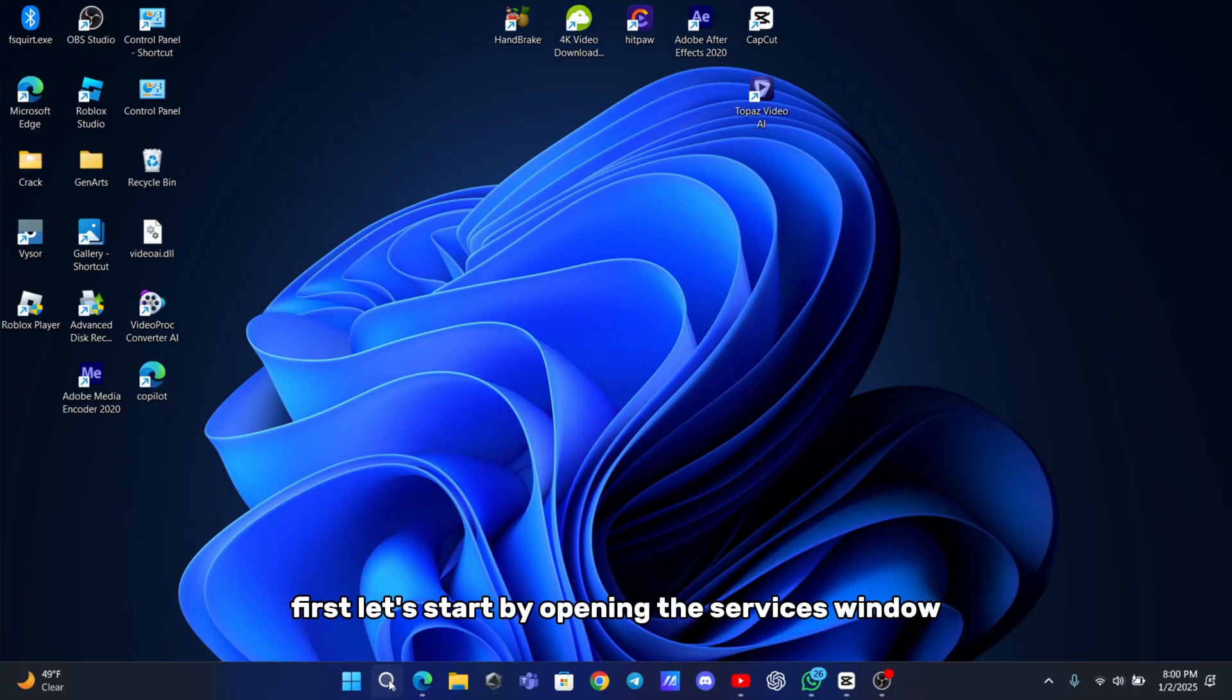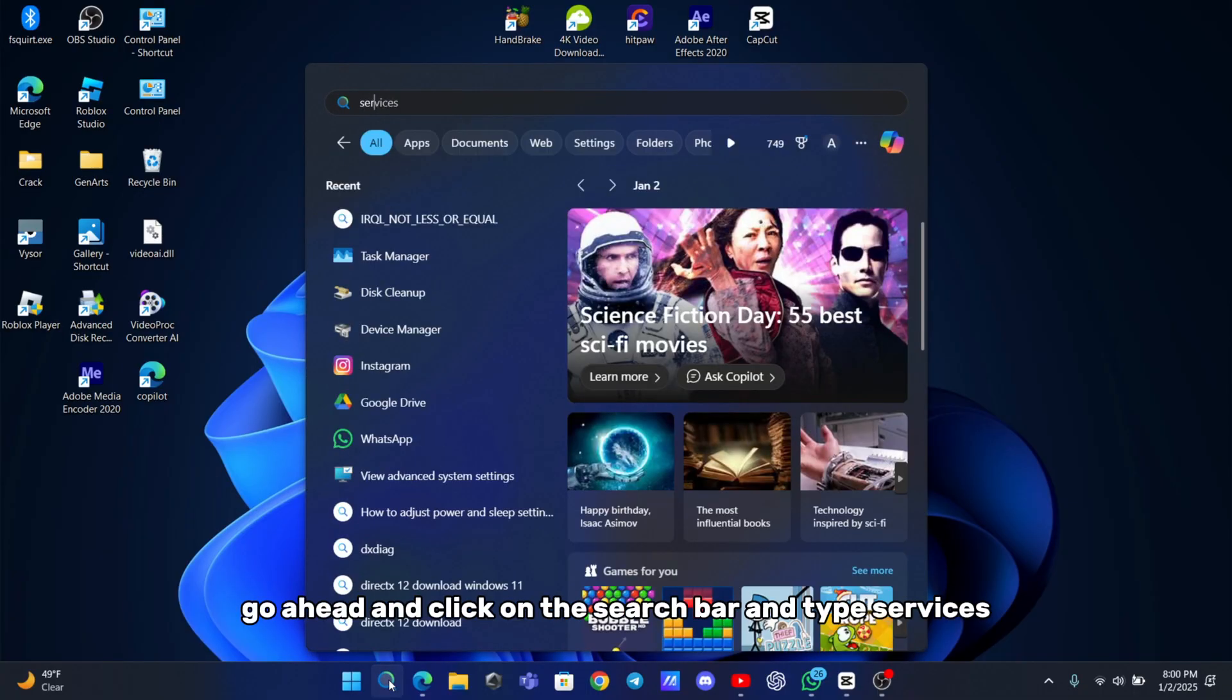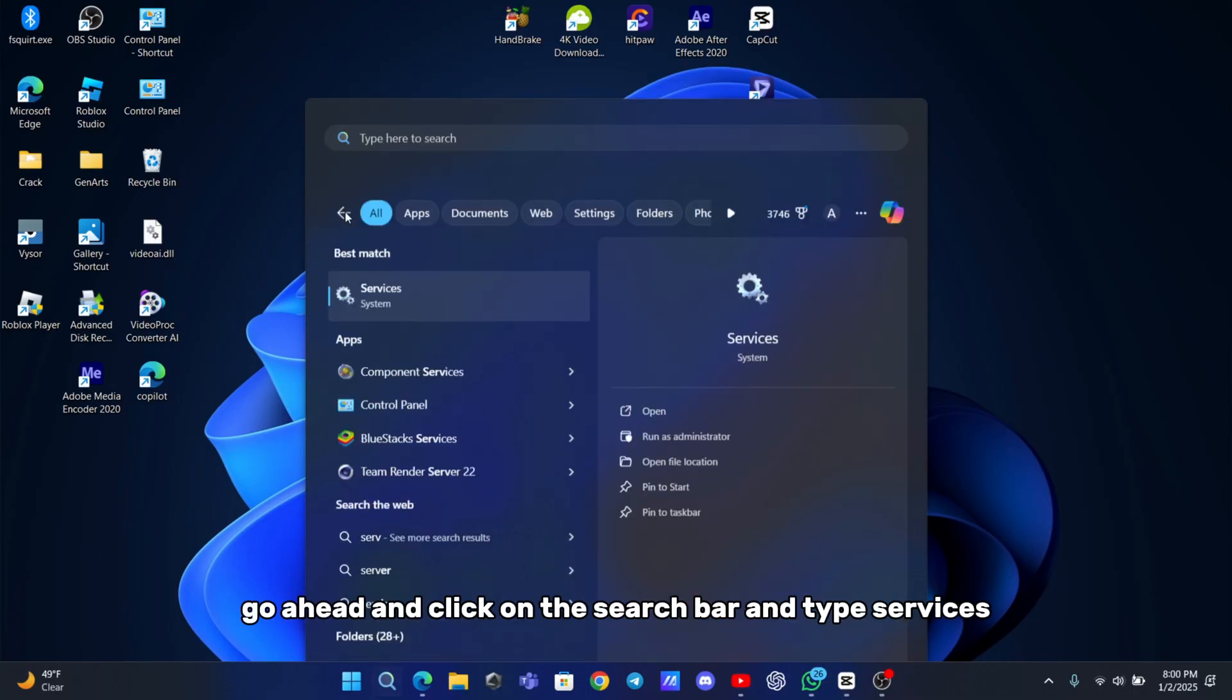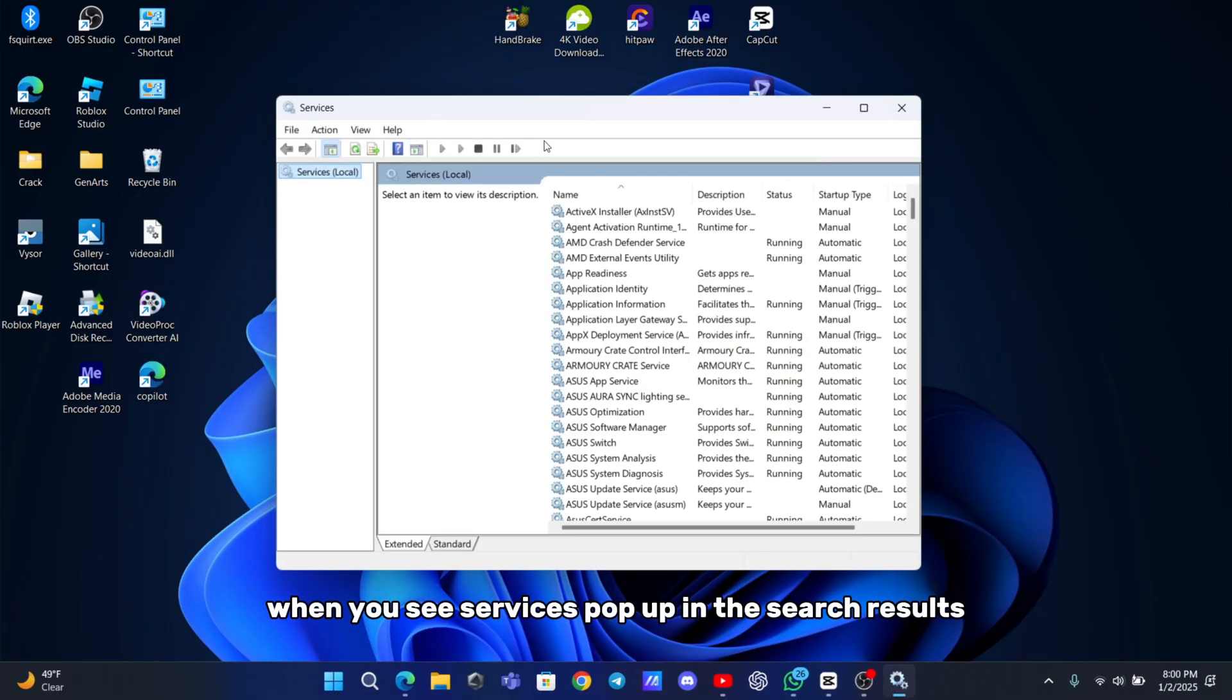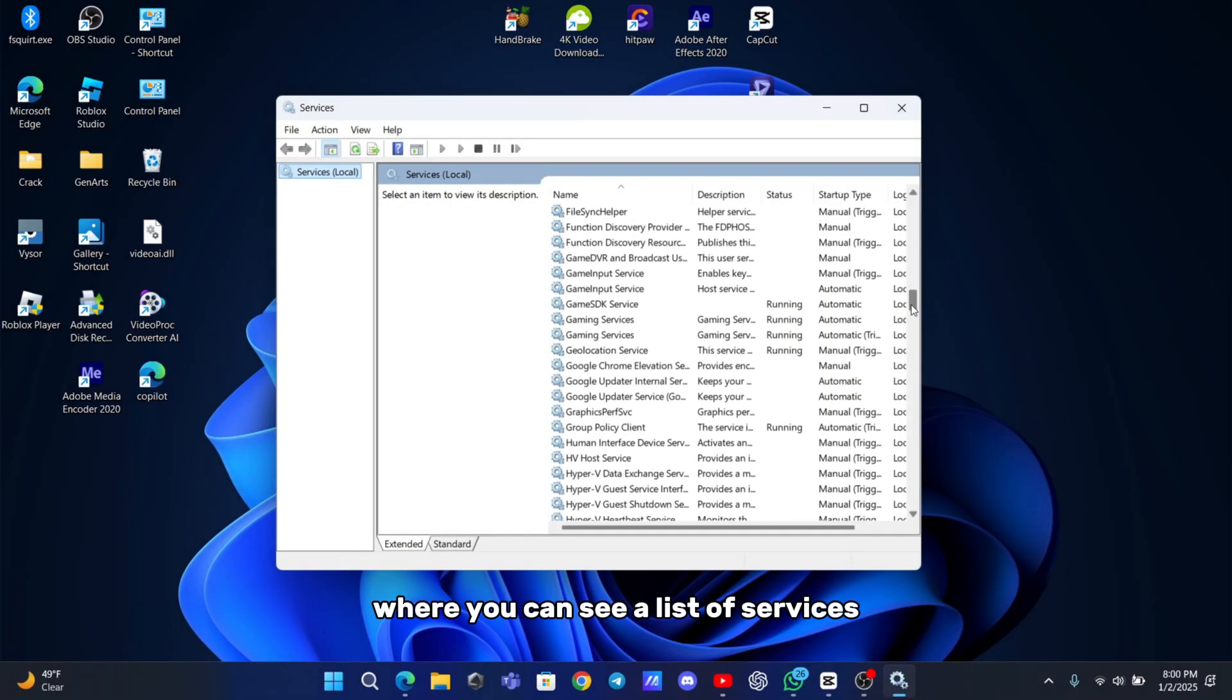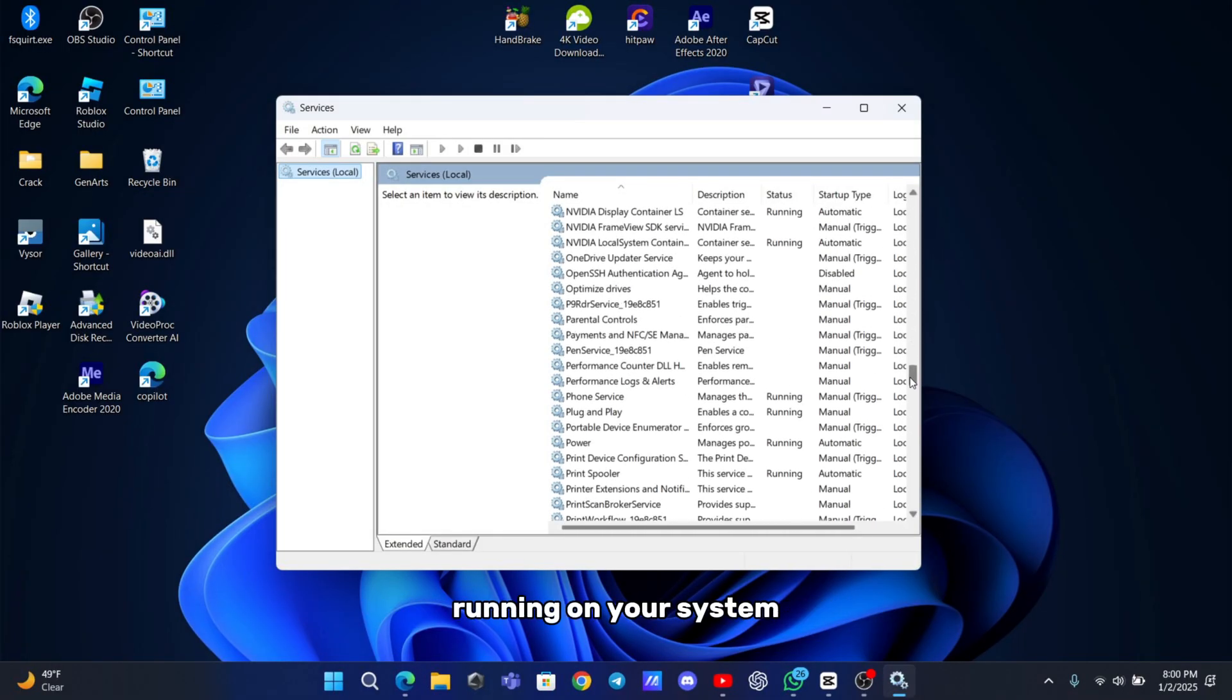First, let's start by opening the services window. Click on the search bar and type services. When you see services pop up in the search results, click on it. This will open a new window where you can see a list of services running on your system.